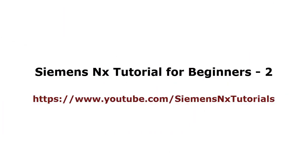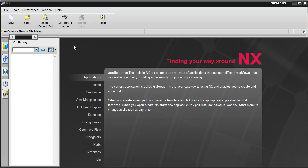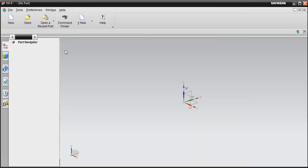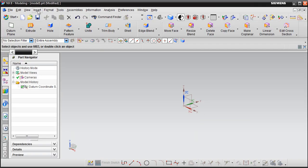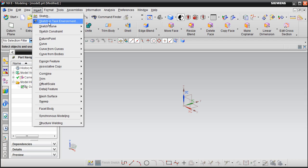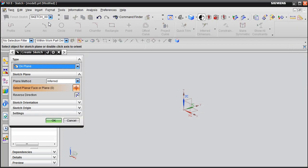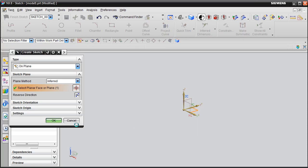In this tutorial we will be covering remaining sketcher commands. To start, create a new model, then click on insert sketch in the task environment, select the plane on which you want to work, and click OK.